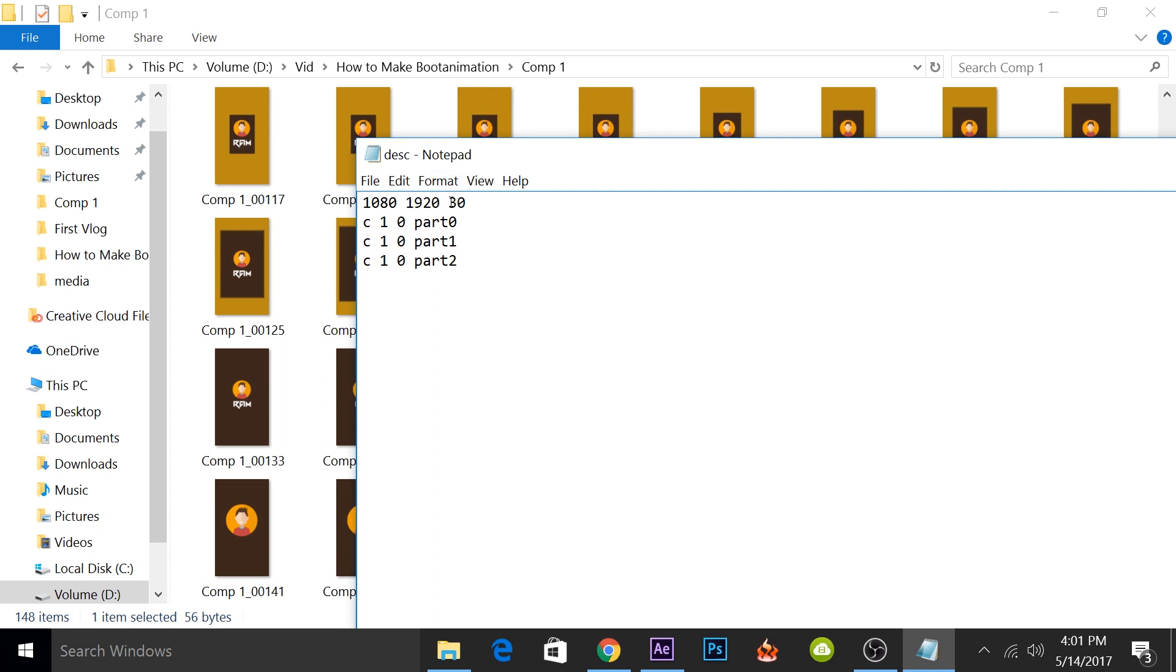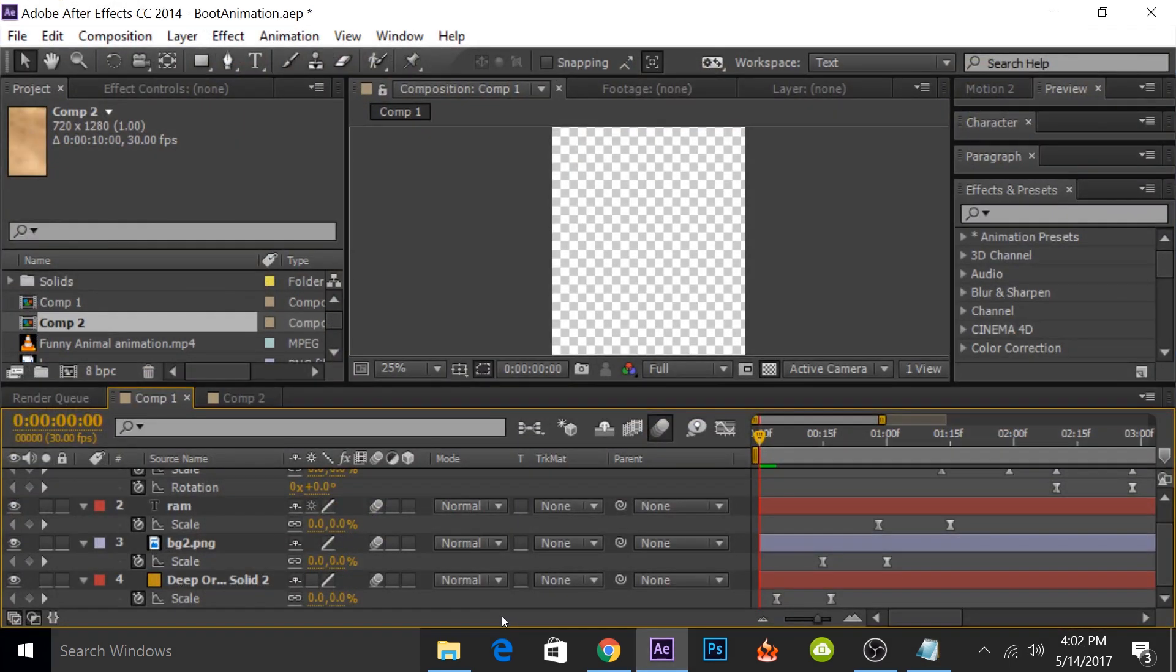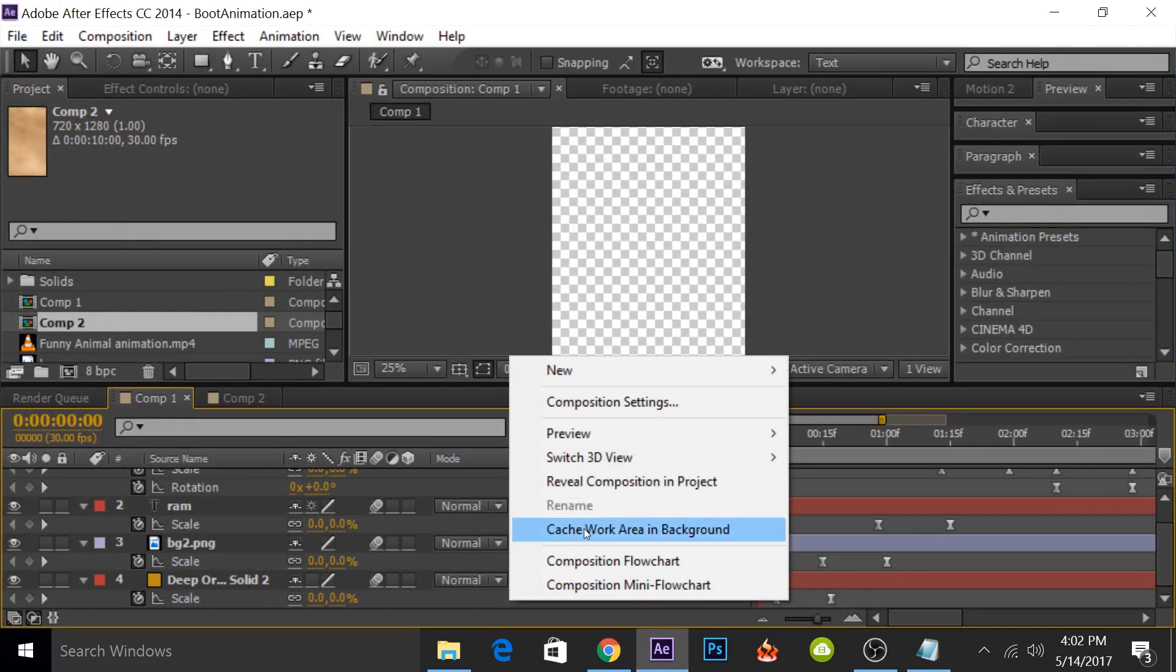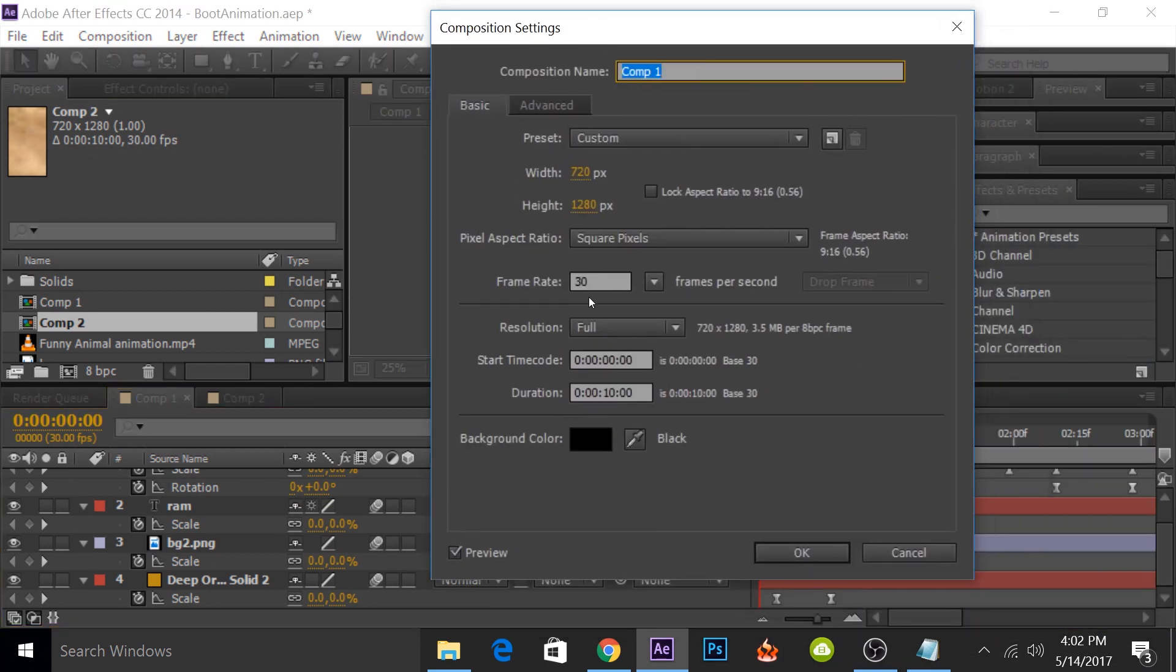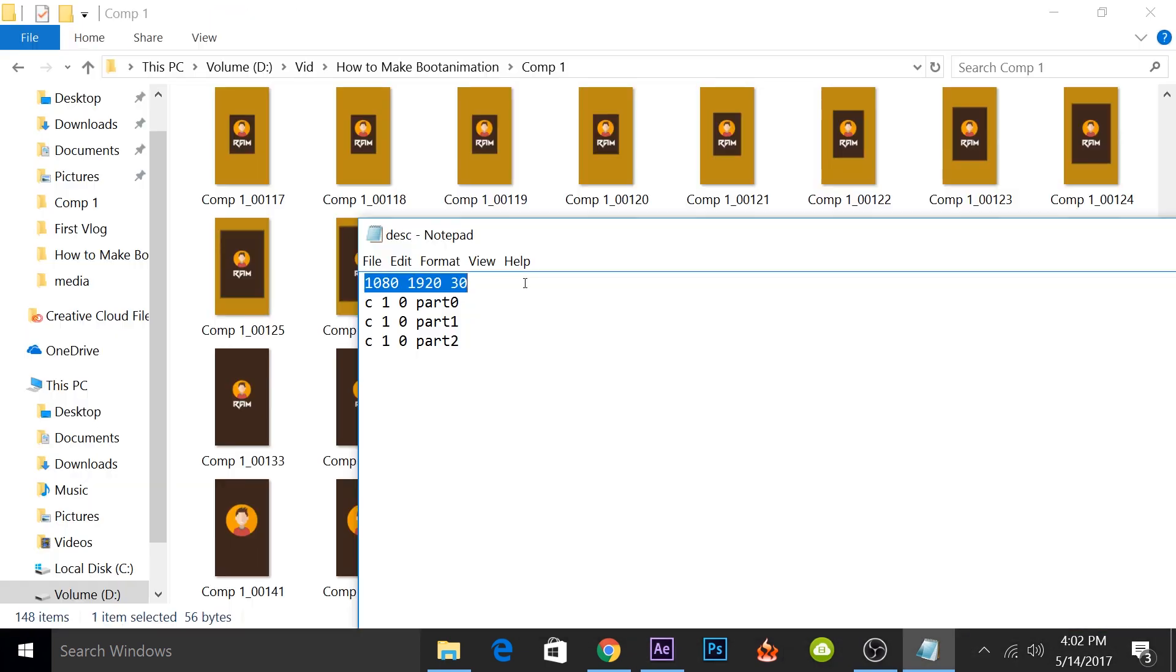If you remember, while creating the animation, the frame rate that we used was 30 frames per second. If you want to cross check, you can go to After Effects, then click on composition settings. And here you can check the frame rate is 30 frames per second. Now the first line was quite simple. You had to enter the resolution and the frames per second.